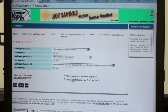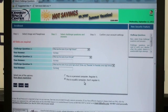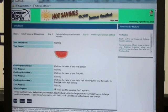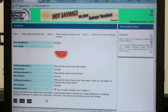Then you will choose 'this is a personal computer' or 'this is a public computer' and select next. Then you will confirm and make sure that your information is correct. You may want to print out this page and keep it for your records, and then select finish.